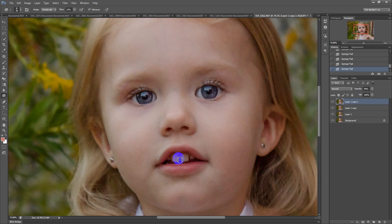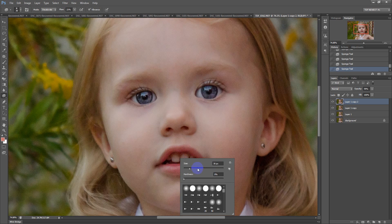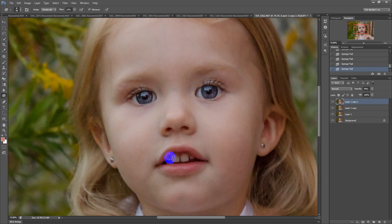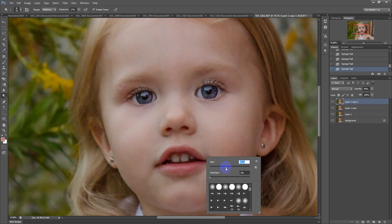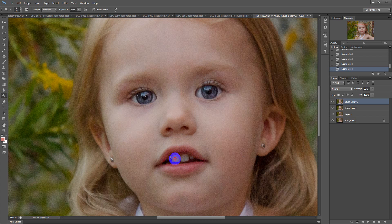The same thing with the teeth — these look a little gungy — so I'm just going to desaturate each one. Then I go over them again with the dodge tool. I use a larger brush for teeth because it kind of blends and fans a little bit better than a smaller brush.